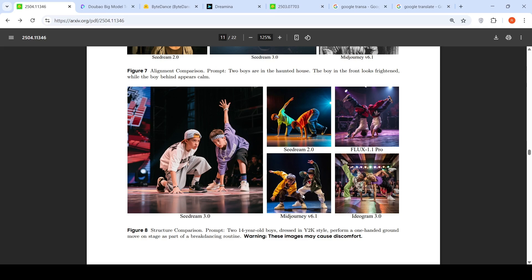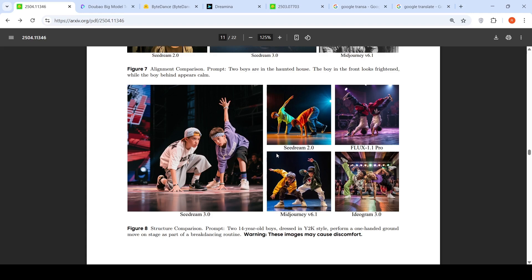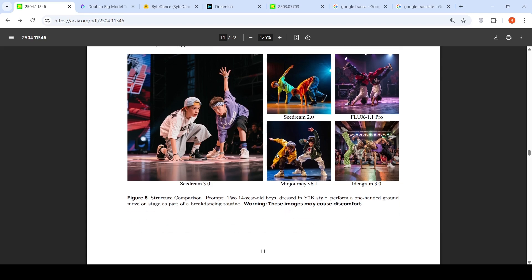It seems okay compared to the other models over here. Mid Journey is also fine, it's still okay, but you see the arm alignment goes for a toss over here. All the other models kind of struggle with the structure whereas SeedDream 3.0 shows good results. Now these results could be handpicked to show that this model is doing better than other models. We can't completely go by that, but this is just an example.